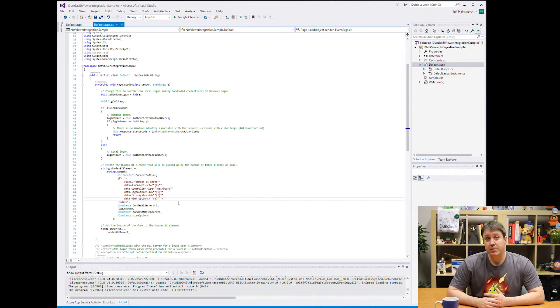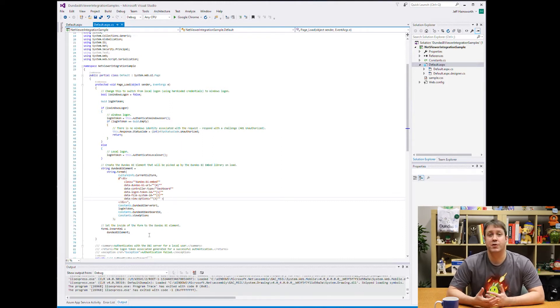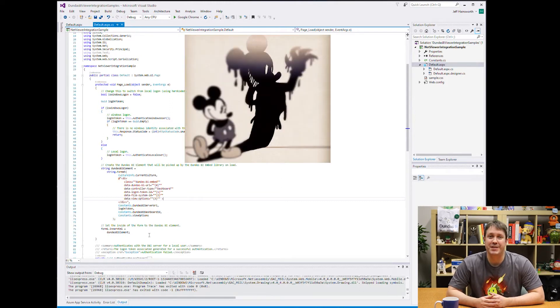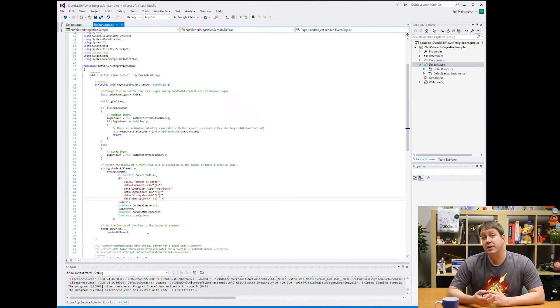By generating this token on the server and applying it to the page, this one-time token is used immediately and can't be intercepted by anyone who would abuse this for nefarious purposes. The concept is really important for security.